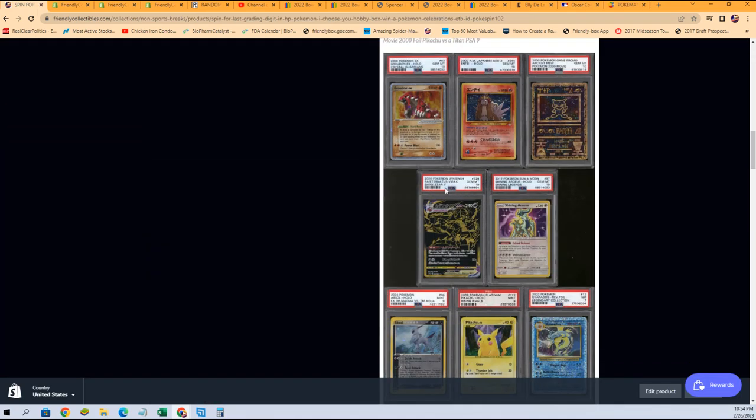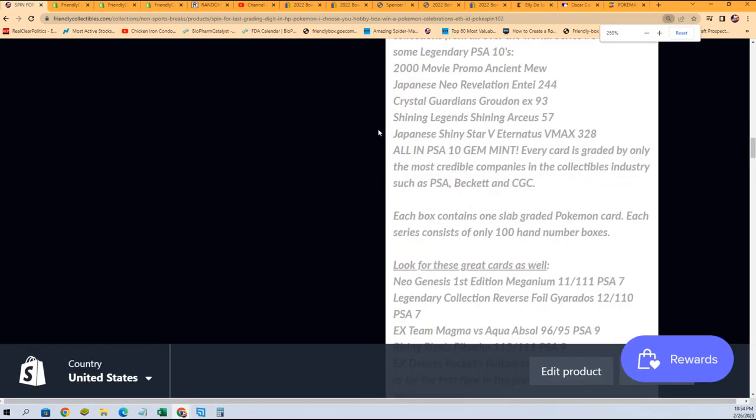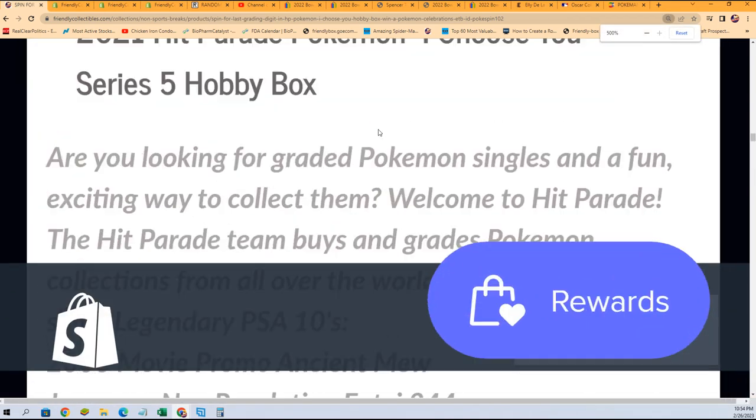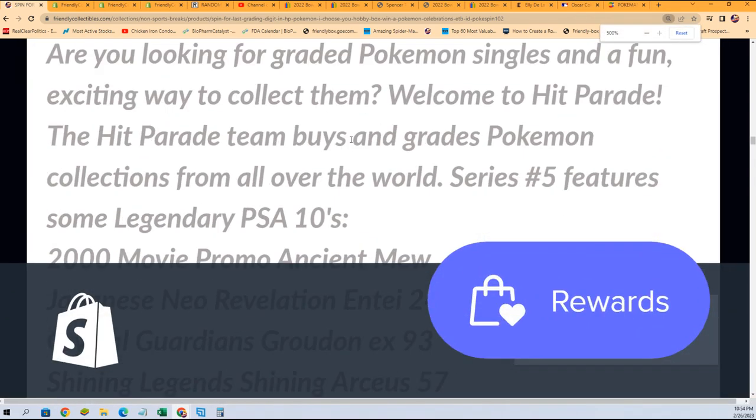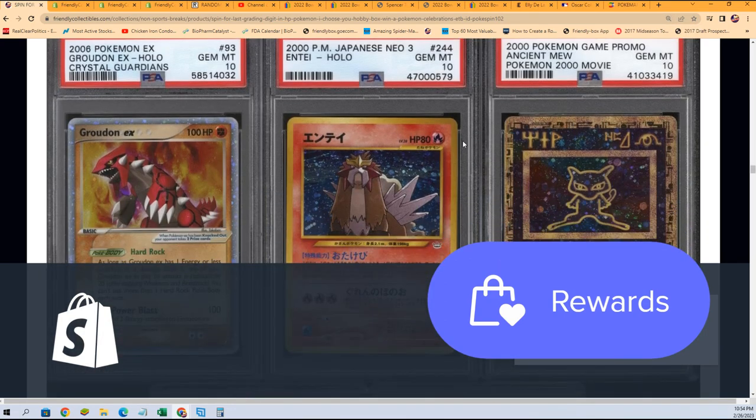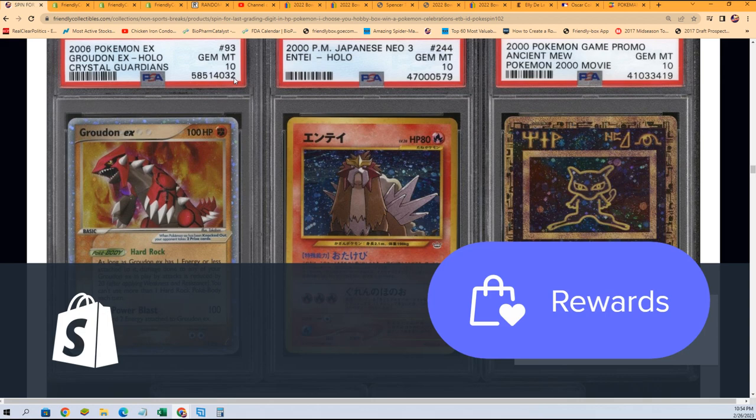You have a code here on each of these graded Pokémon cards. And the code is right here, I don't know if you can see this yet. Every graded card has one of these.